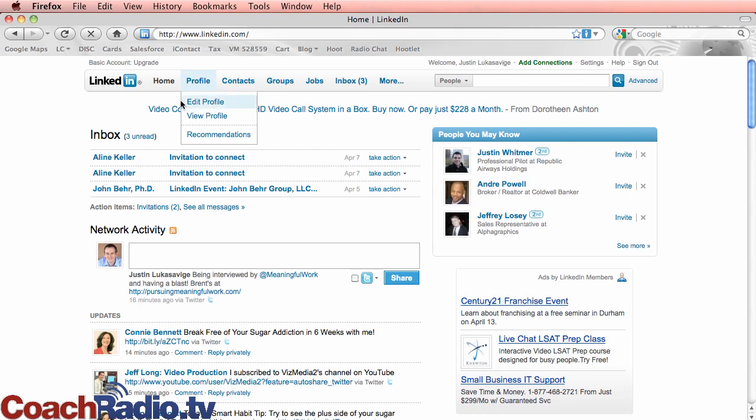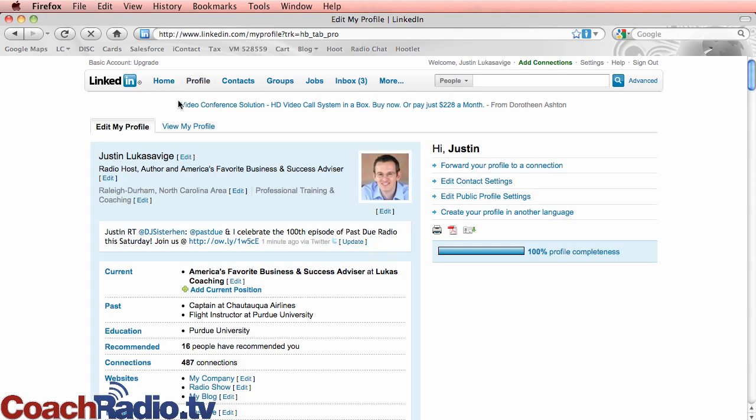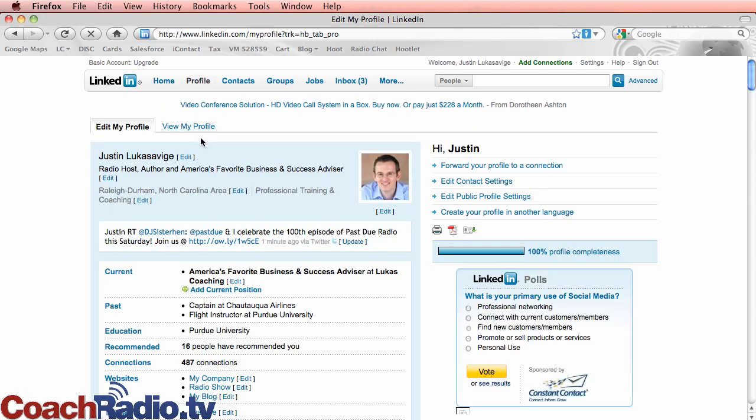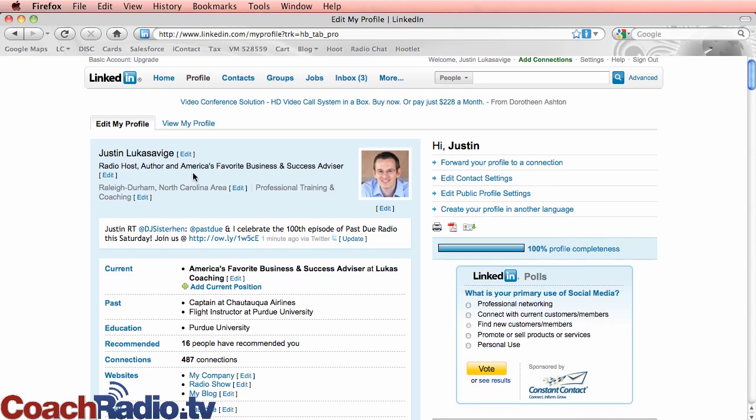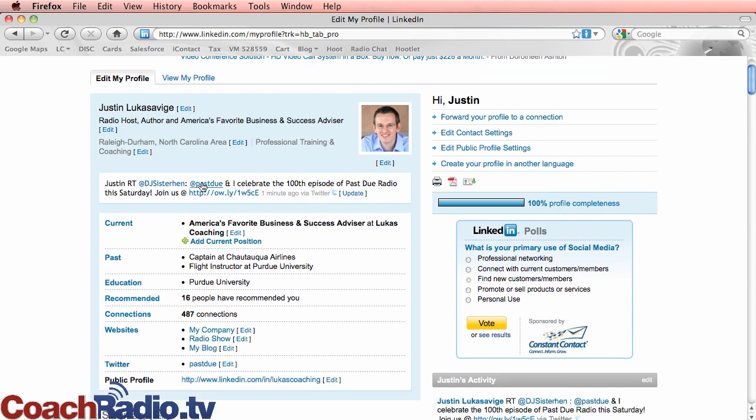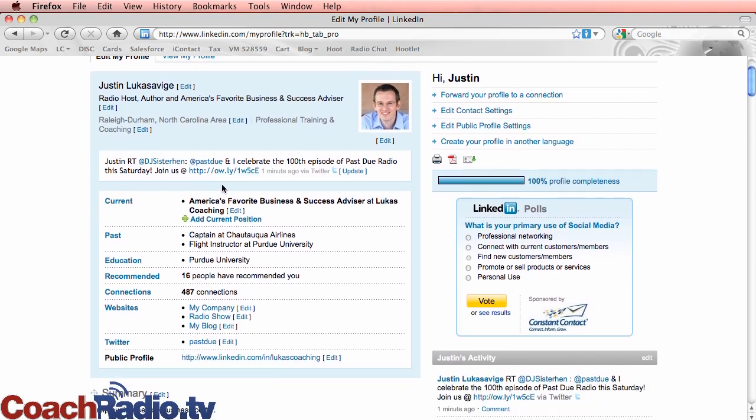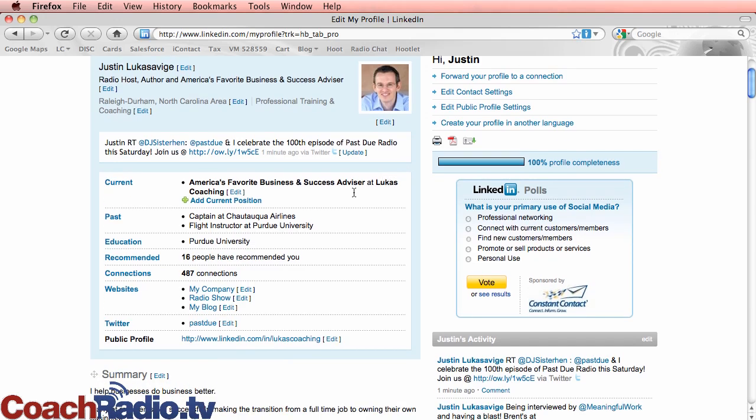First and foremost, the thing that you need to do above all else is have a complete, full profile on LinkedIn. You have your picture, something that says what you do. You need to have all of these things filled out. So over here, it says 100% profile completeness. You need to have that.